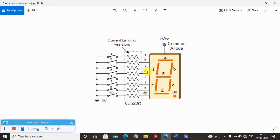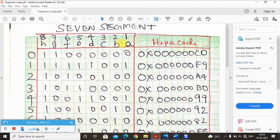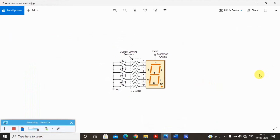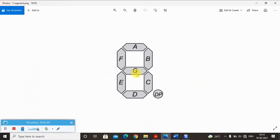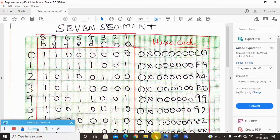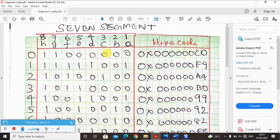Let me show you a PDF. To display zero, A to F should be zero — these LEDs are required to display zero. G and DP are not required, so we put one there. This gives 1100 0000 in binary, which is C0 in hex. So the 32-bit hexadecimal code is 0x000000C0. If this hexadecimal code is given, it will display zero.